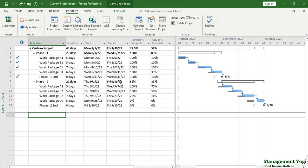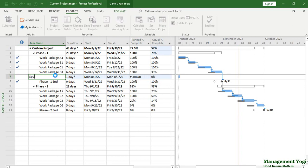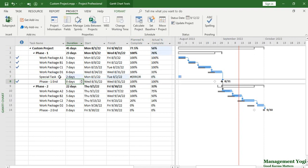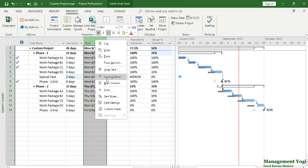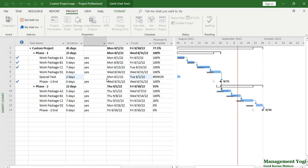There is another scenario — people ask me: what happens if I add a new task? Will the formula work? Let's see. Before phase one is getting completed, let us say we have another task, so I'll right-click, choose Insert Task, and add a special task with a two-day duration. Here also in the plan percent complete we are getting an error. The reason is that for this special task we do not have the baseline set.